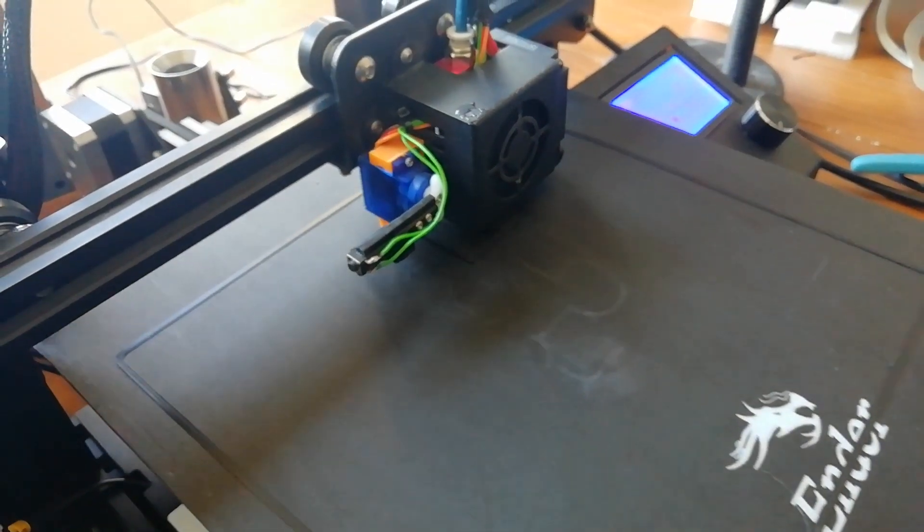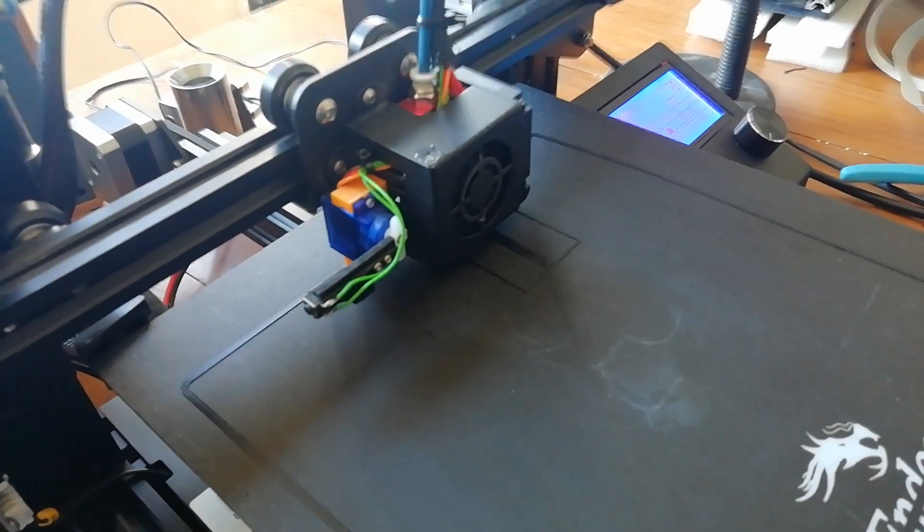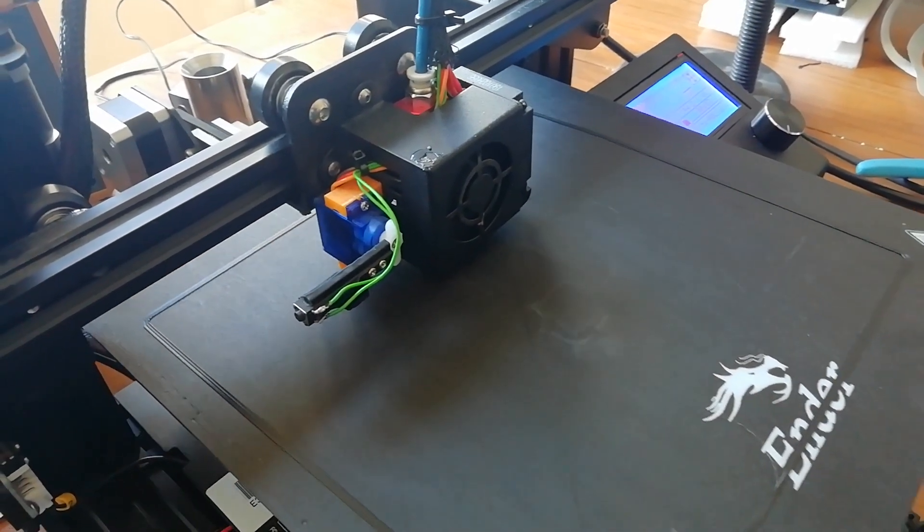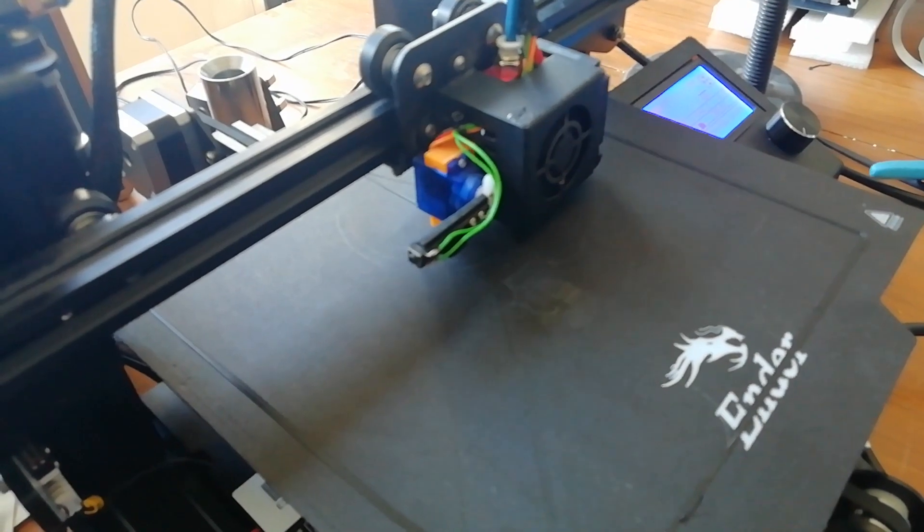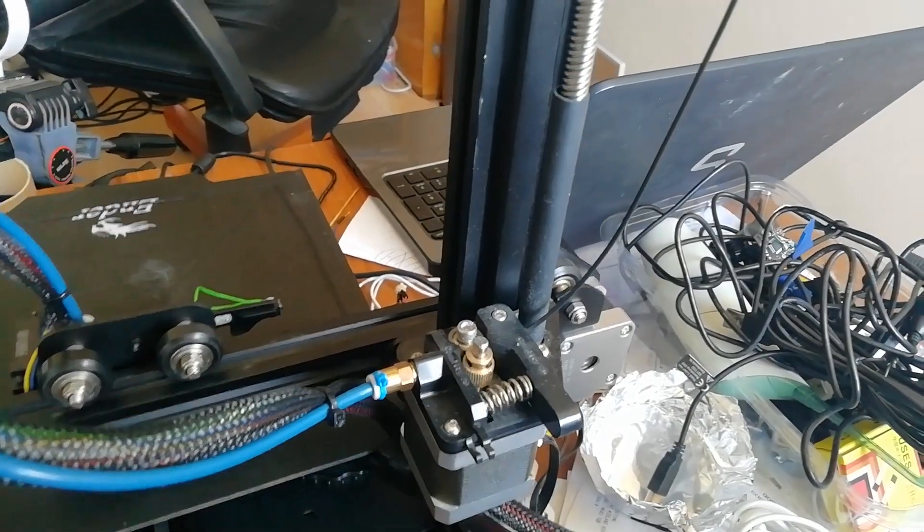Quick side note. If you've ever done some prints with bed leveling, you'll know that it's sometimes difficult to see if it's actually doing anything. Here's how I've verified that.